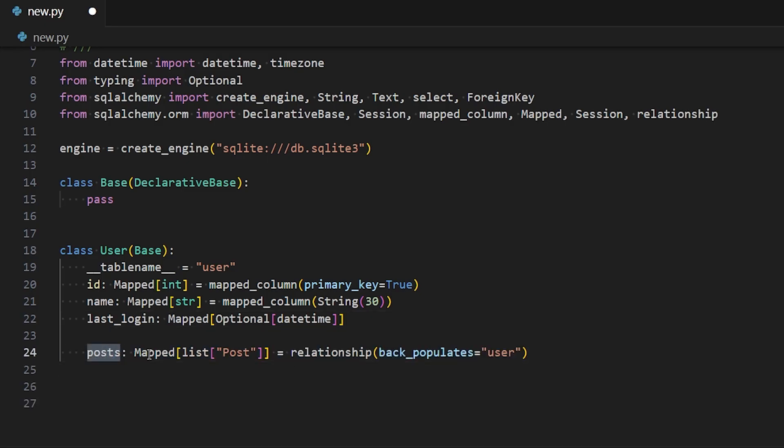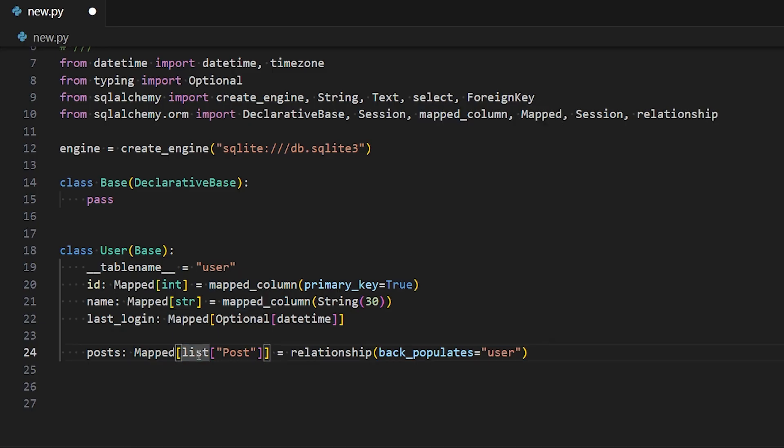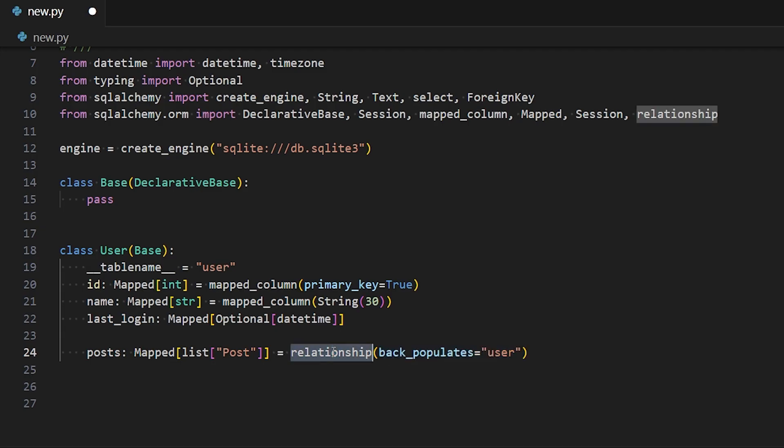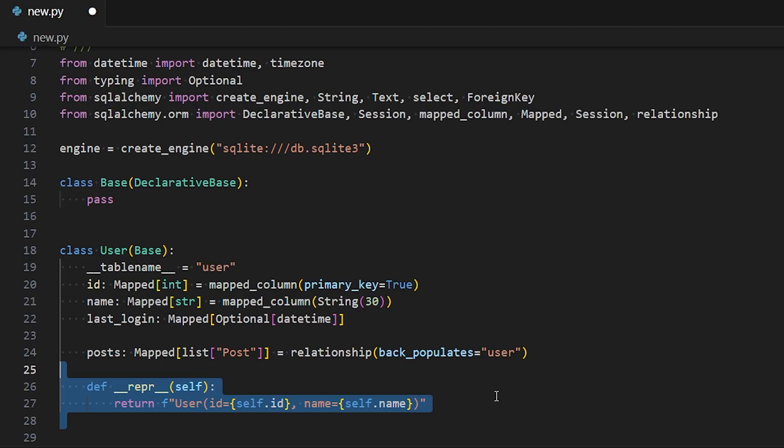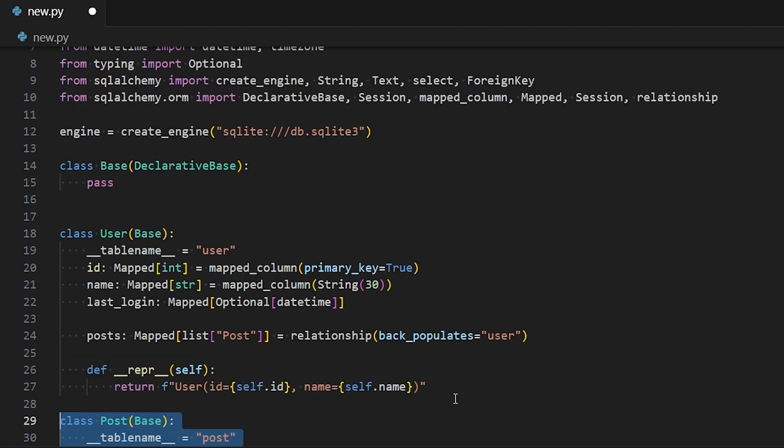And then for the posts, we have a relationship. So for posts, we use mapped again, but the data type this time is going to be a list of post classes. And the relationship part, the relationship just defines the extra things in the relationship that SQLAlchemy needs to know. So we're saying that this is going to back populate an attribute called user. So that's it. I just have the wrapper here for the user class.